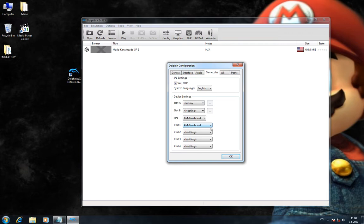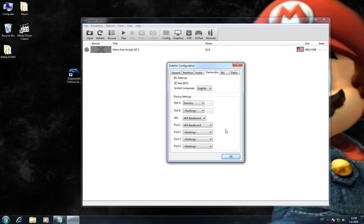This AM baseboard is very important. Without this configuration, Dolphin will freeze while booting the game. If you are using other versions of Dolphin, for example 5.0, these other versions might change your settings. So you should check your settings before every gameplay, especially this AM baseboard.